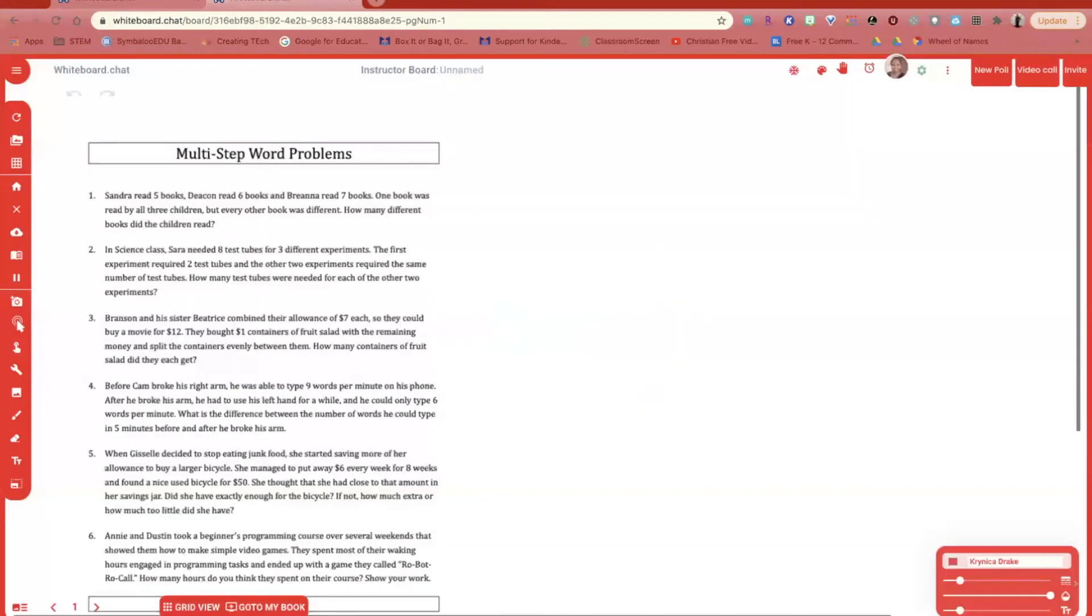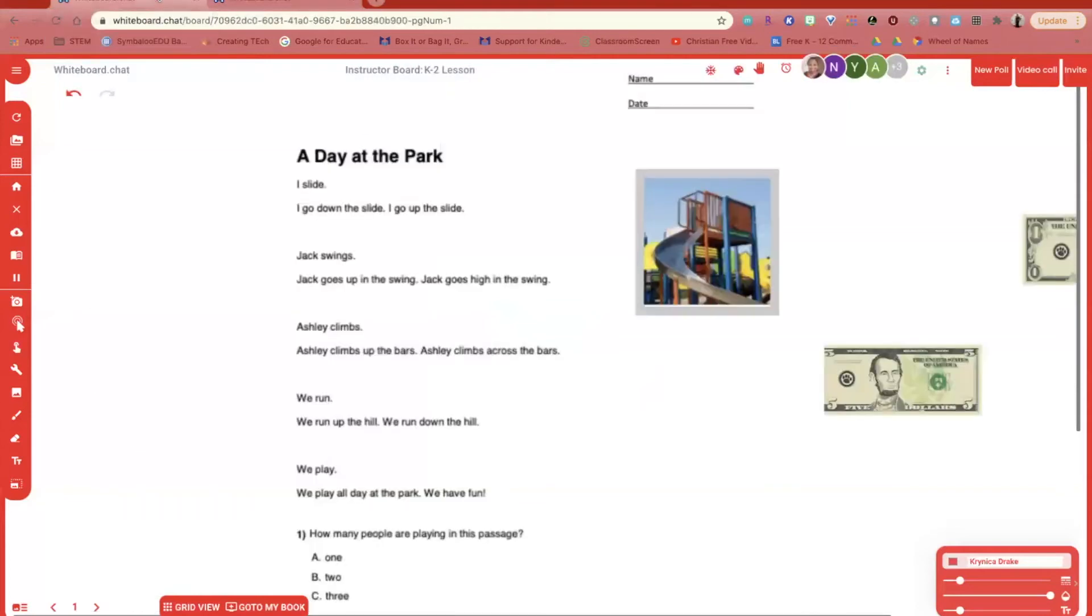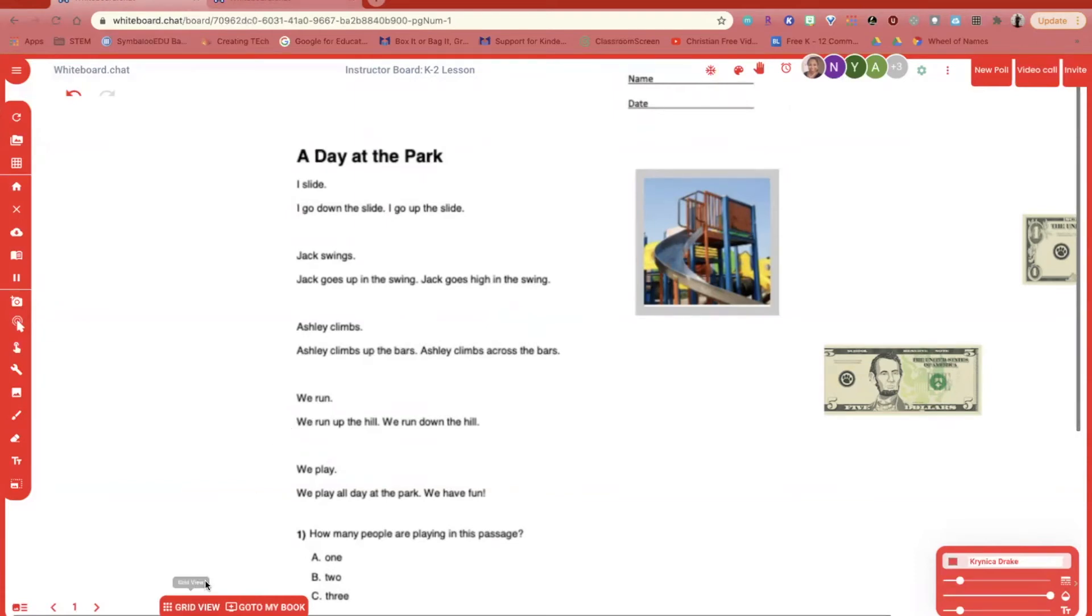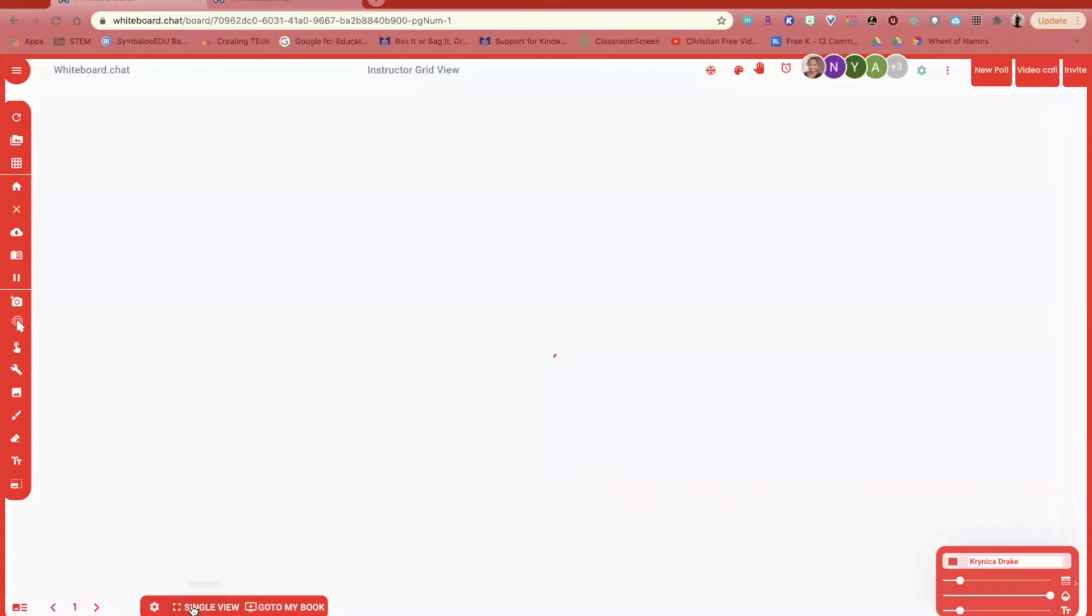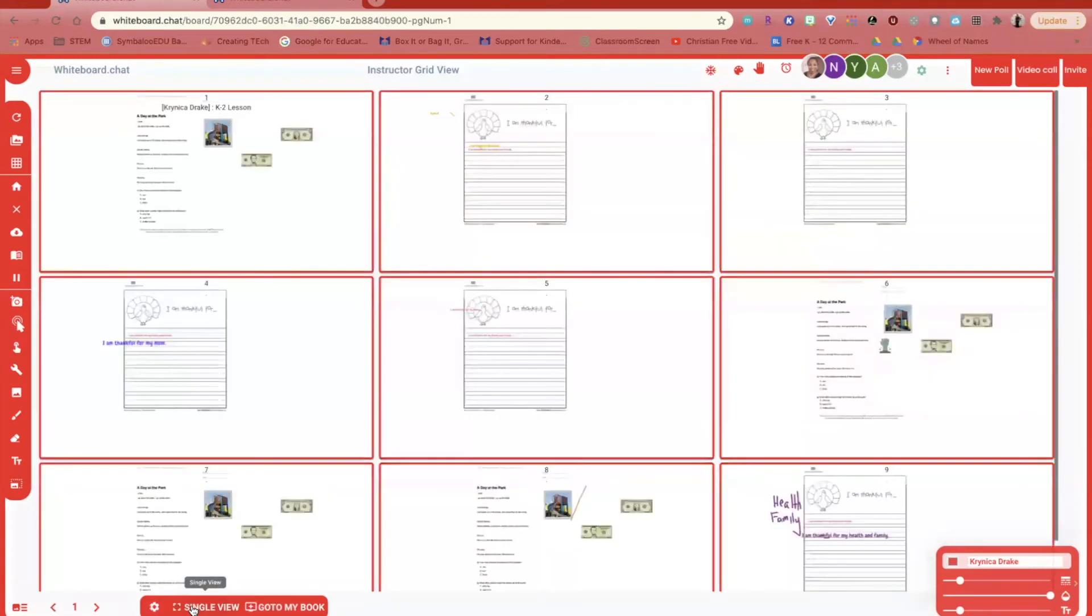Once your students have accessed your whiteboard chat, you're able to see all of the students that are in. If I would like to see what each student is doing, down at the bottom there is a button called grid view. If I click on grid view, I'm able to see each student's work.